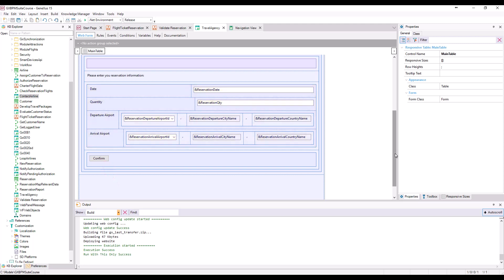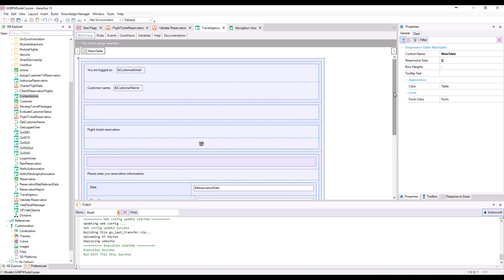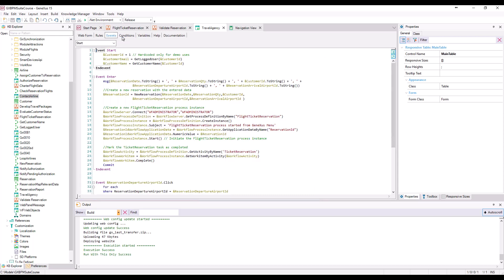To simplify things for the purposes of this demo, we will assume that the customer entering is customer1, who's already logged in, so we will not include the login controls. If we go to the start event, we will see the code to simulate this.